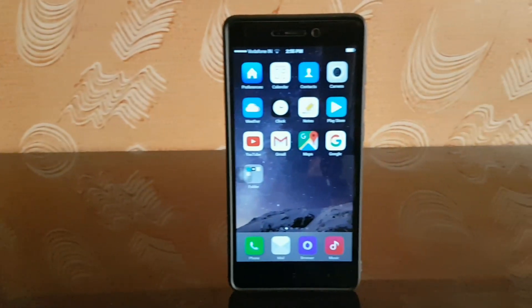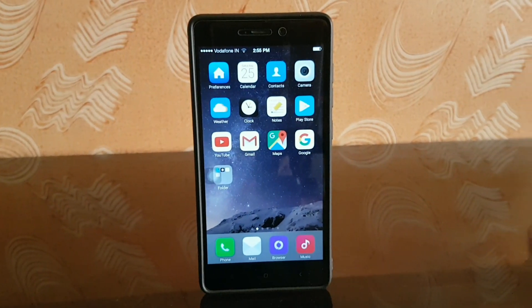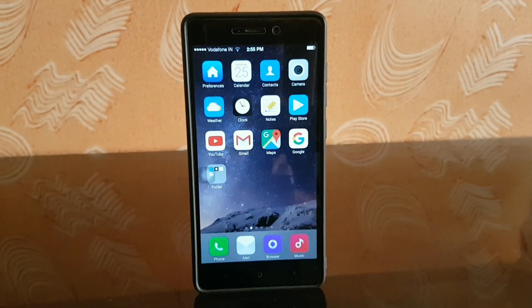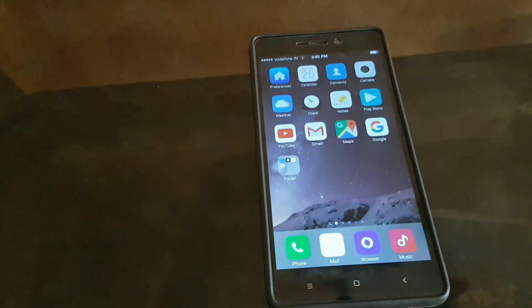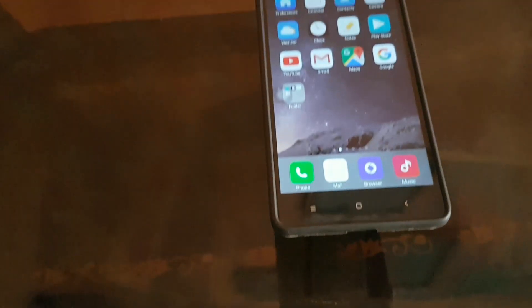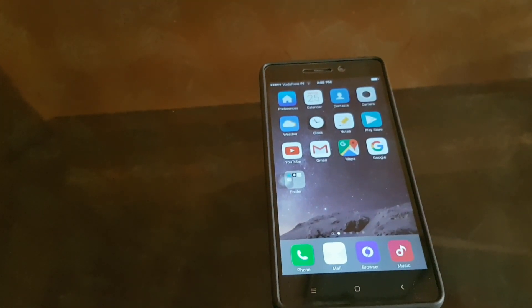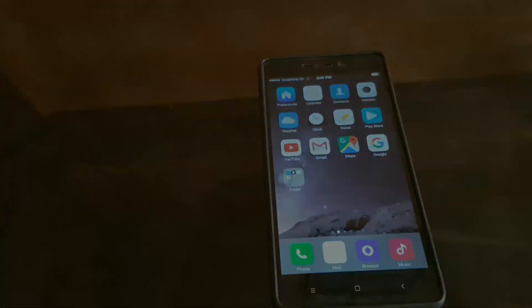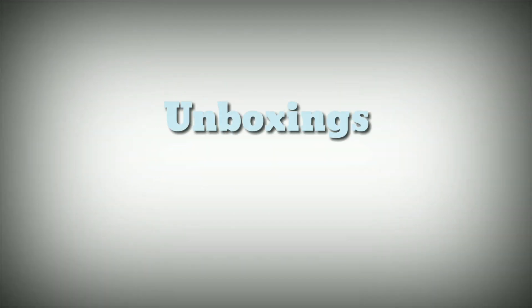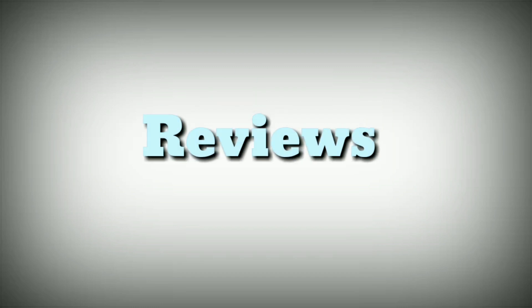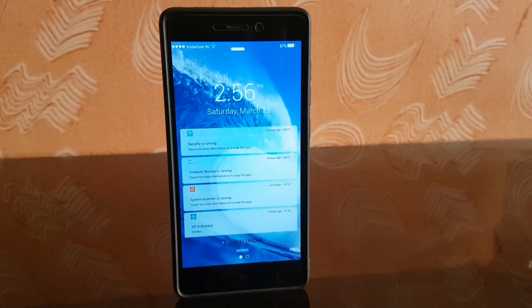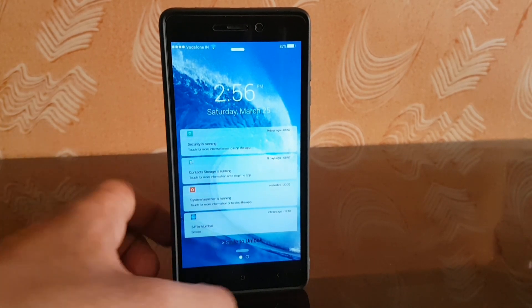What's up guys, I'm Aftab and you are watching iGadget Advisor. Today in this video I'll be showing you how to install iOS 10 on any Android device. Now keep in mind, this is not the actual iOS — this is just a couple of themes, icon packs, and applications. So let's begin with the lock screen.